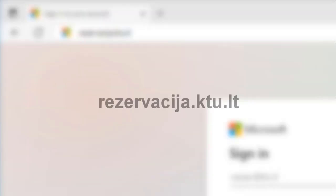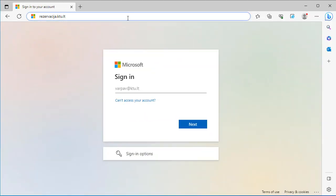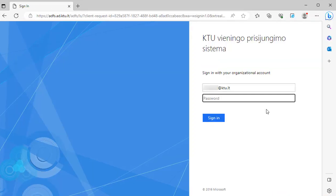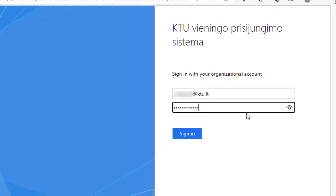You can book a group workroom on the website reservatia.ktu.elta. Login to the room reservation system with KTU's single sign-on username and password.